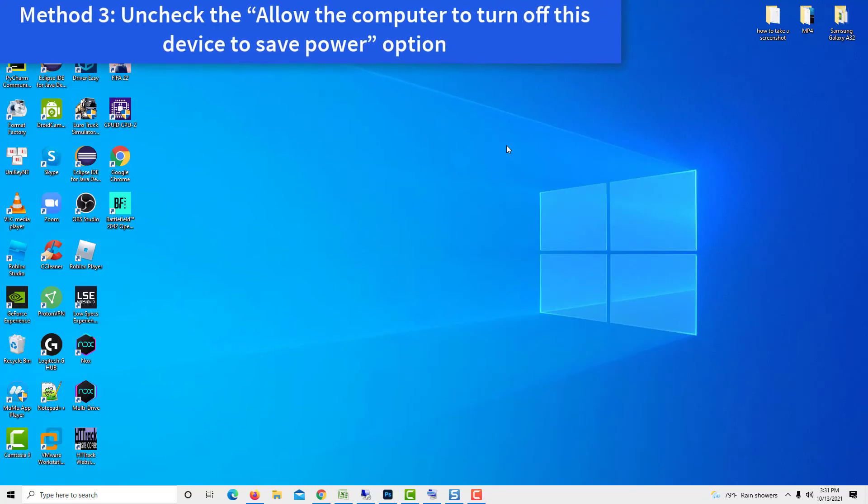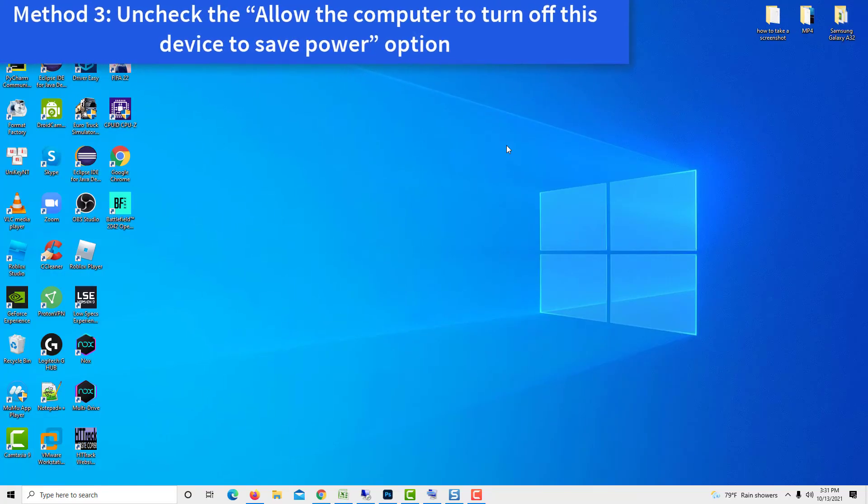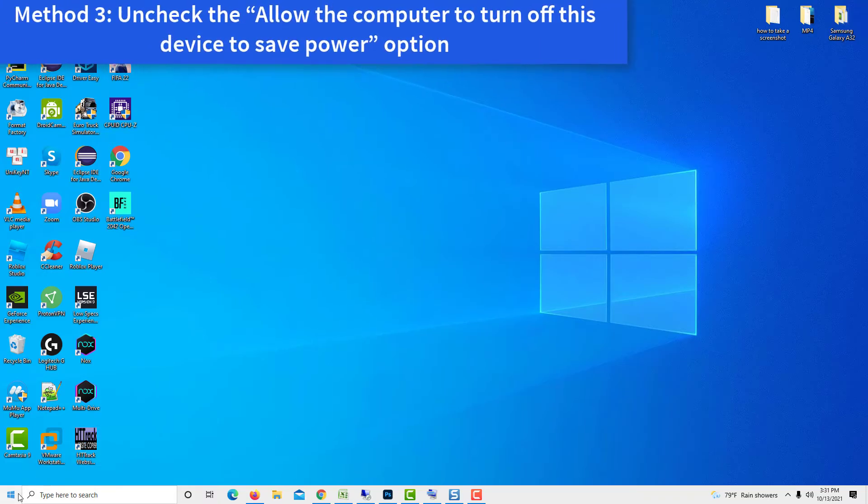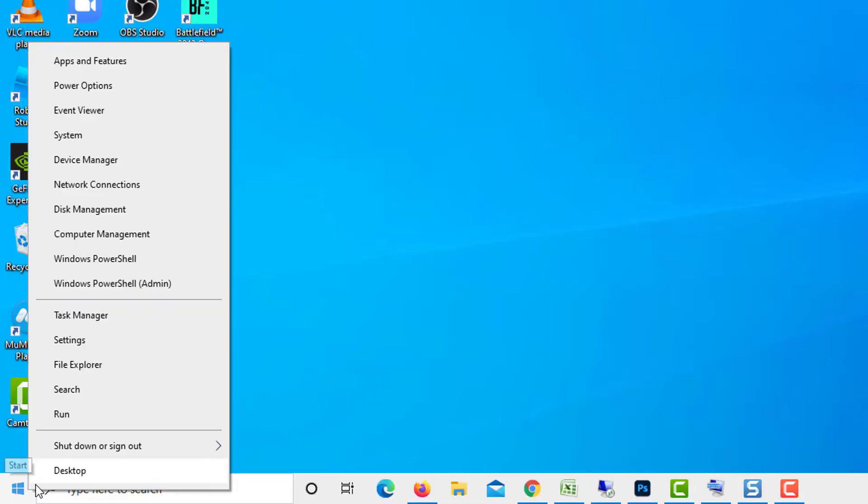Method 3, uncheck the Allow the computer to turn off this device to save power option. Right-click Windows icon and select Device Manager option from the menu.